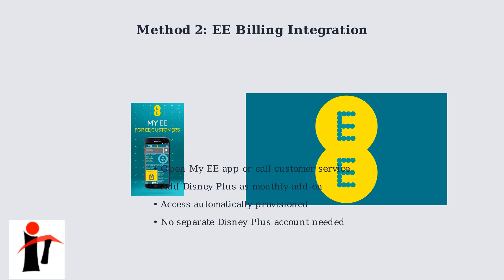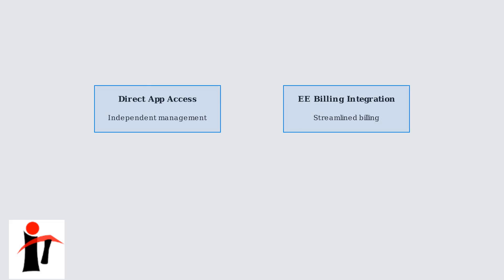The subscription fee is simply added to your monthly EE bill for convenient management. Both methods provide full access to Disney Plus content on your EE TV box. Choose direct app access for independent account management or EE billing integration for streamlined billing and automatic setup.